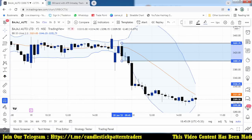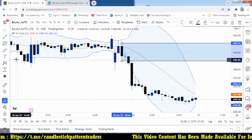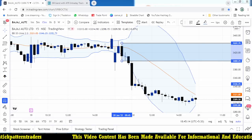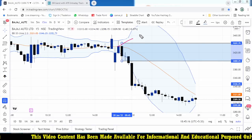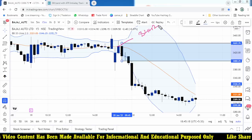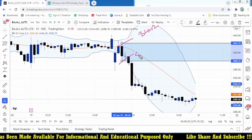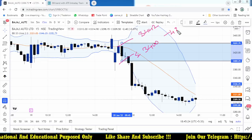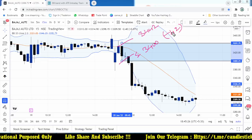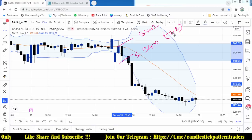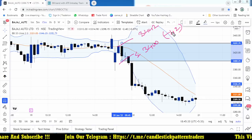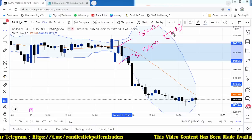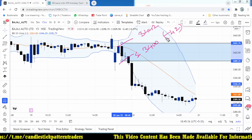The highest level for that candle was 3442, which is the stop loss for the trade. The entry point was 3400, so the risk is 42 rupees. If you are comfortable with this kind of risk, you may take this opportunity. If not, it is not advisable to do the trade.